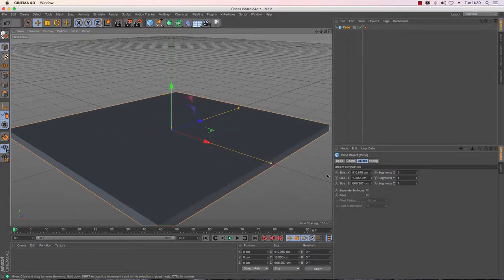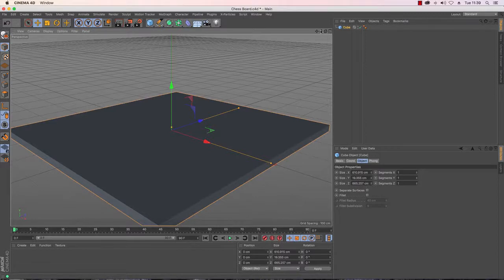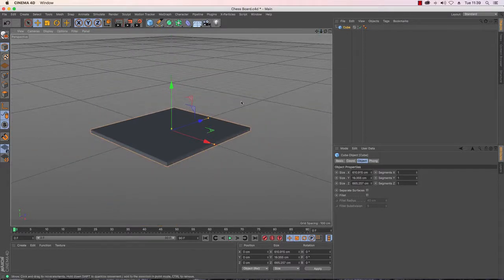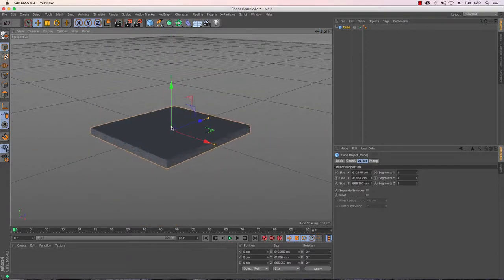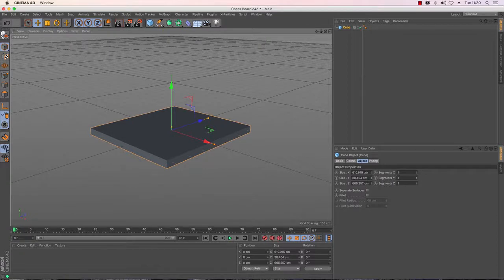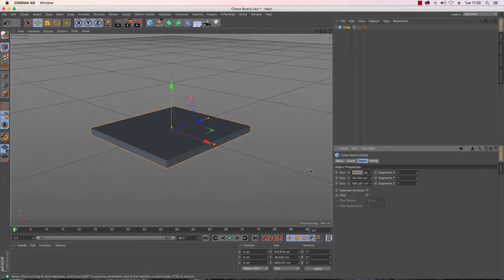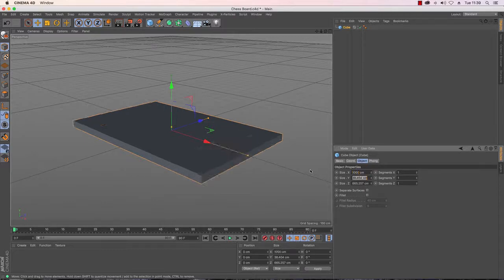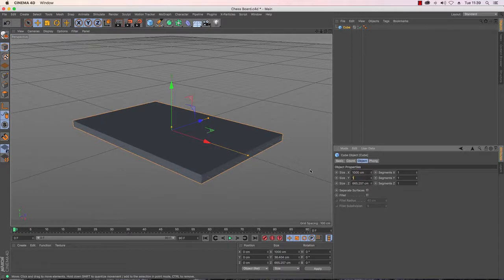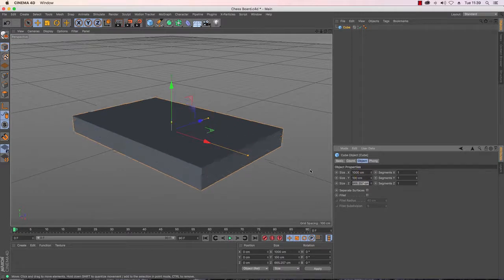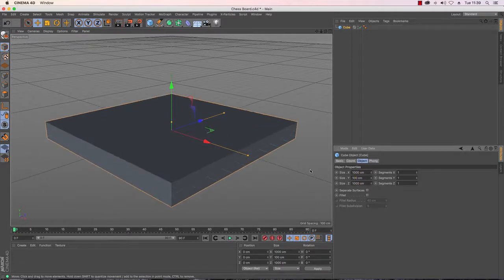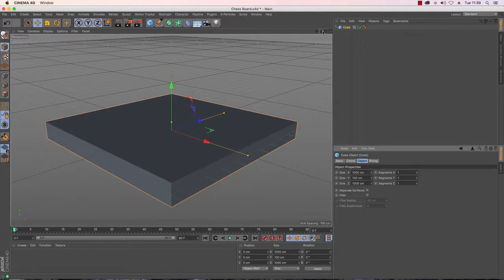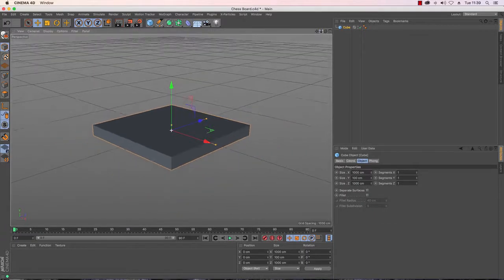Chess boards are of course a square so we're going to make sure that we get a nice big square. I'm going to make sure that the details are exactly the same so on the right hand side I'm just going to change my attributes manager. Let's make it a nice even 1000 by 100 high and then 1000. This makes for a very chunky chess board.